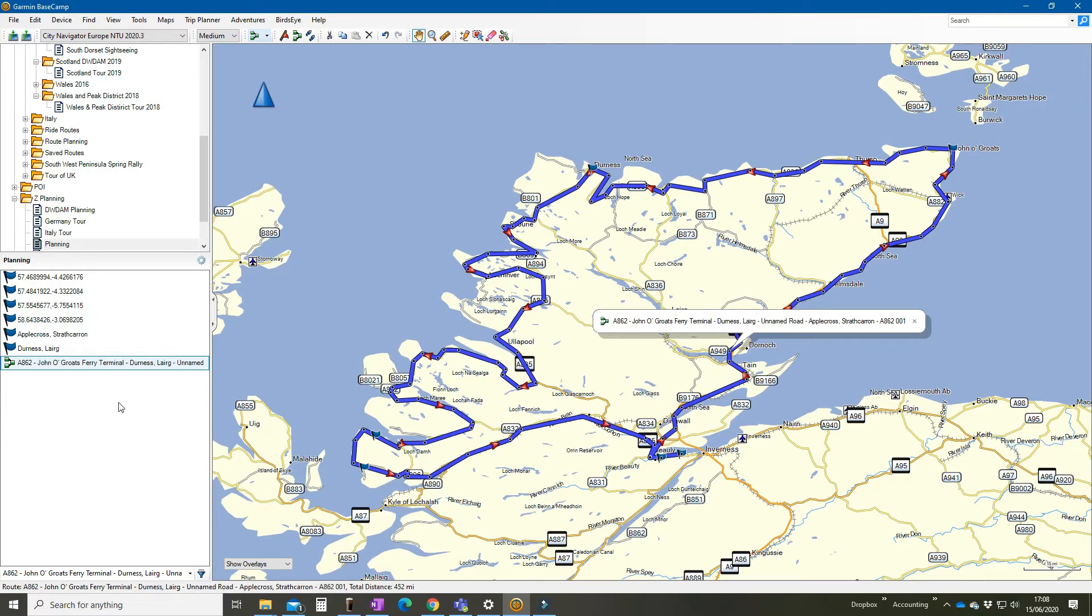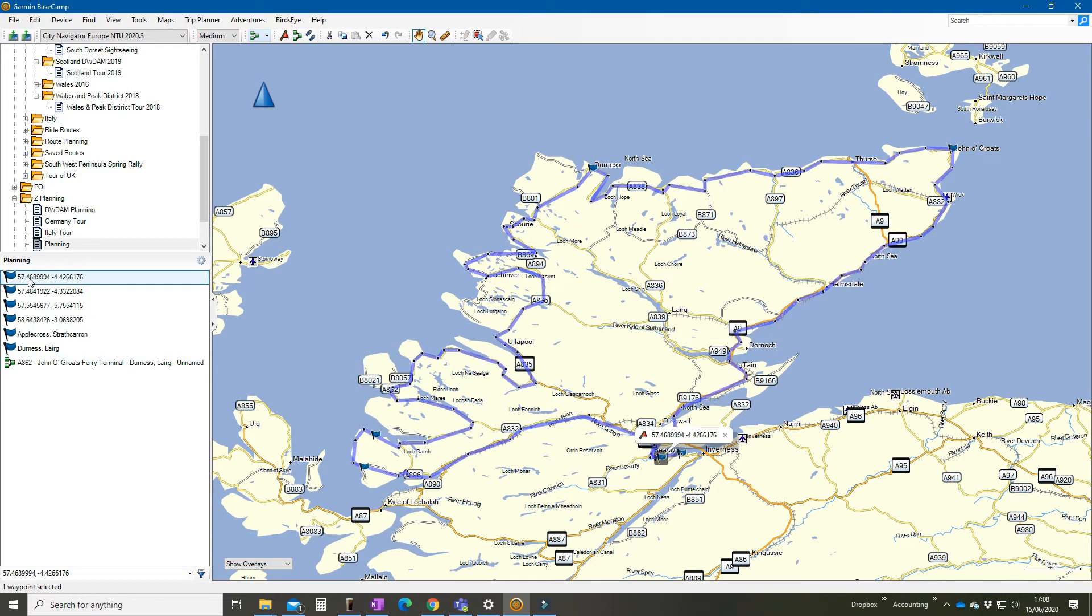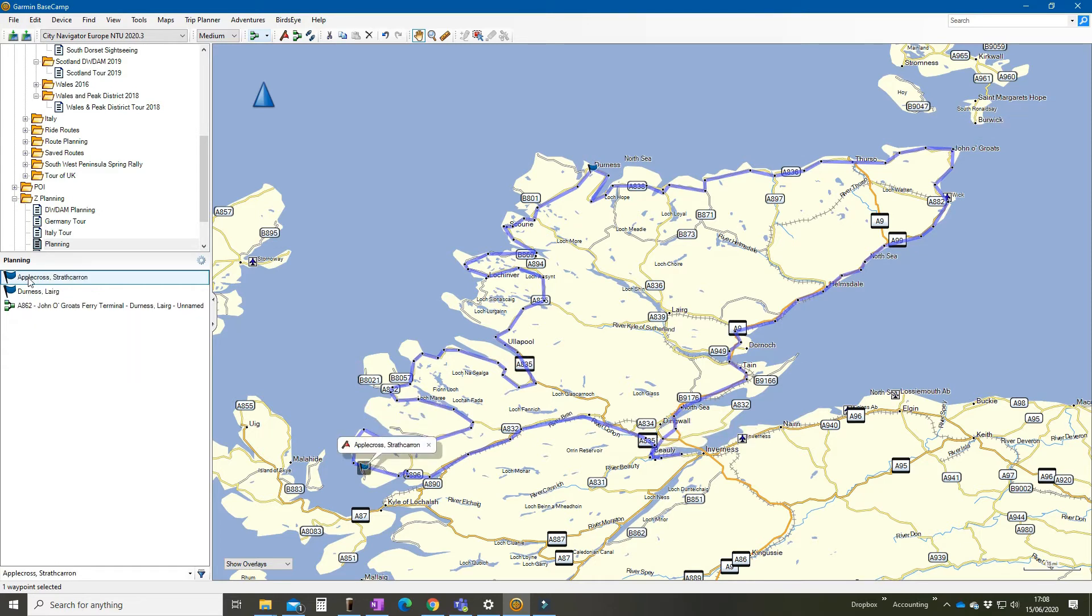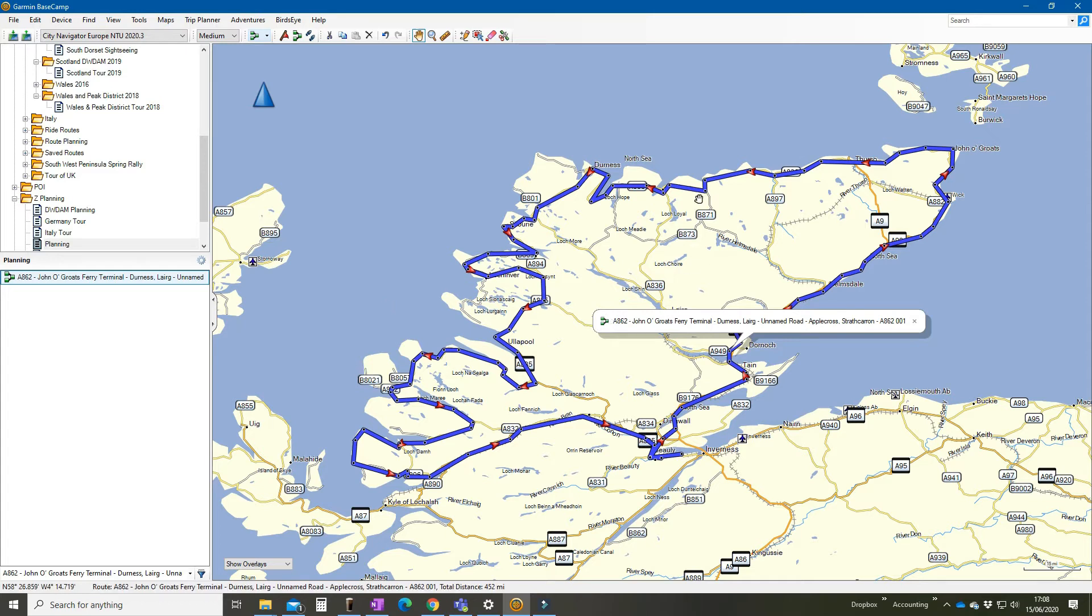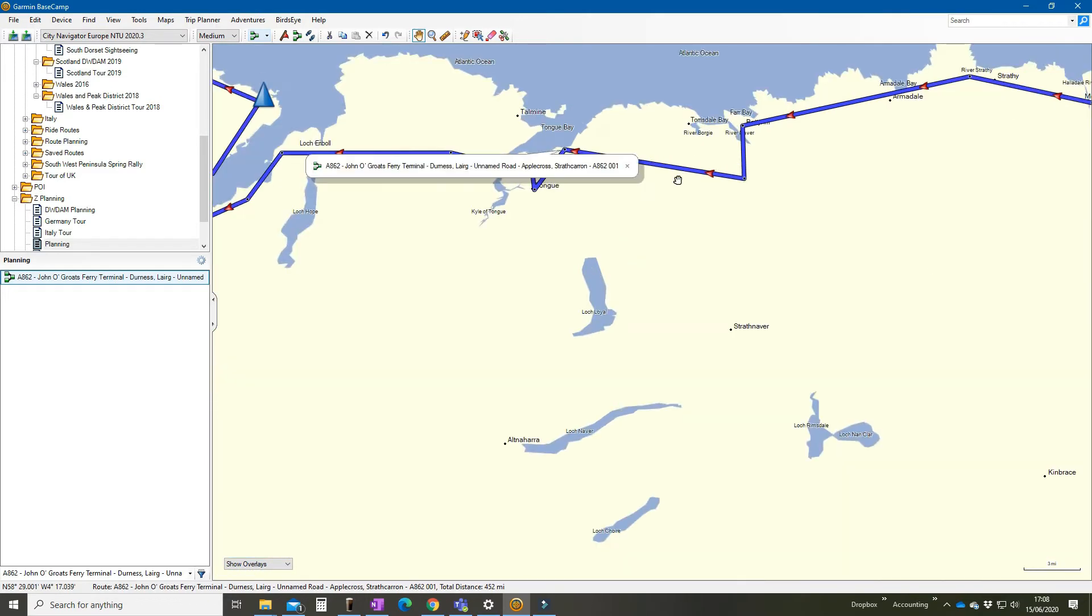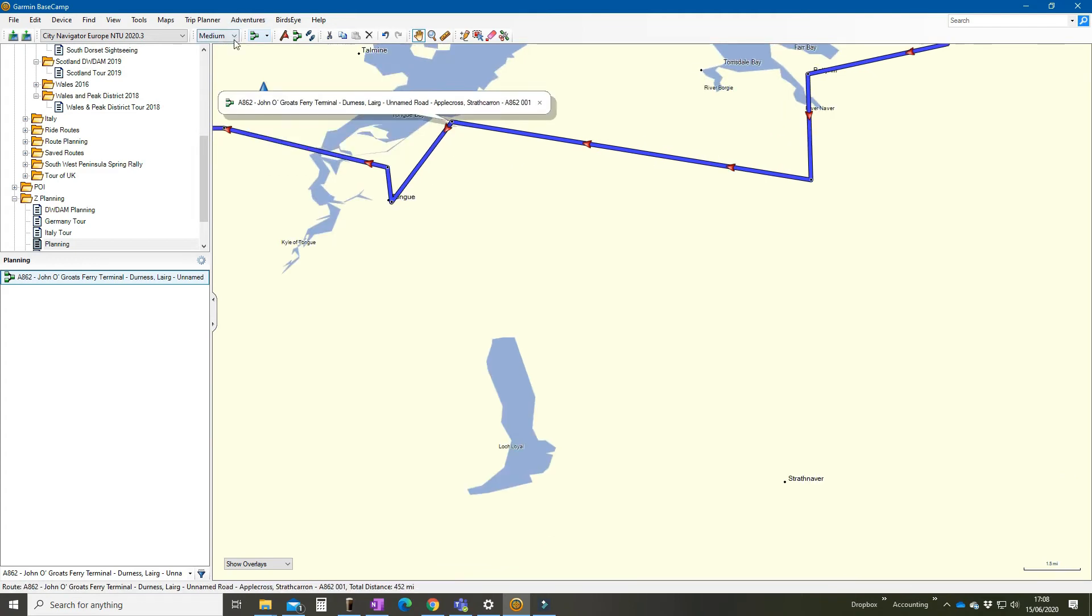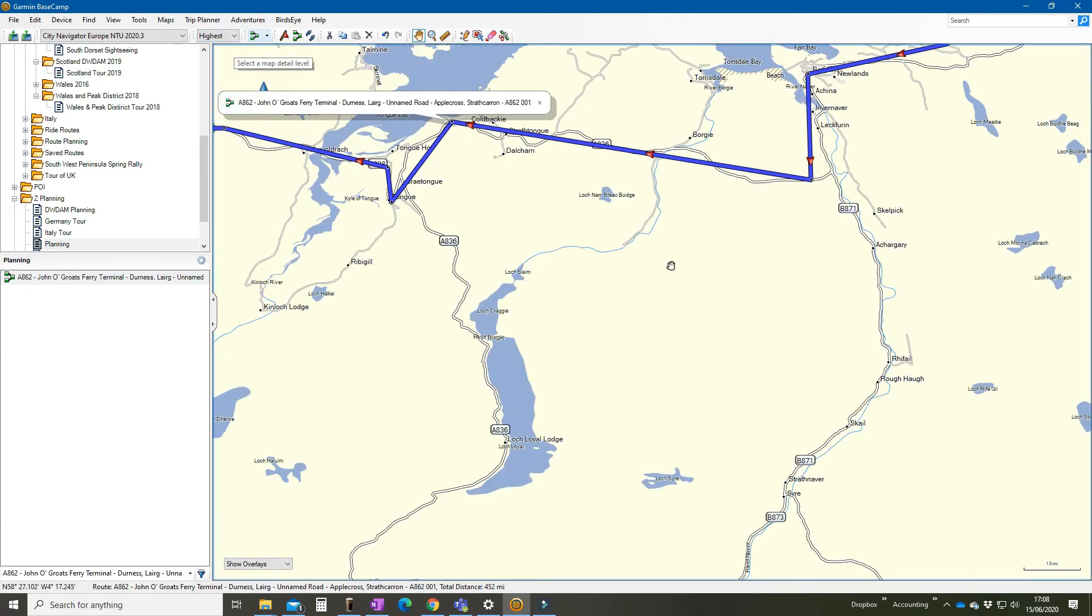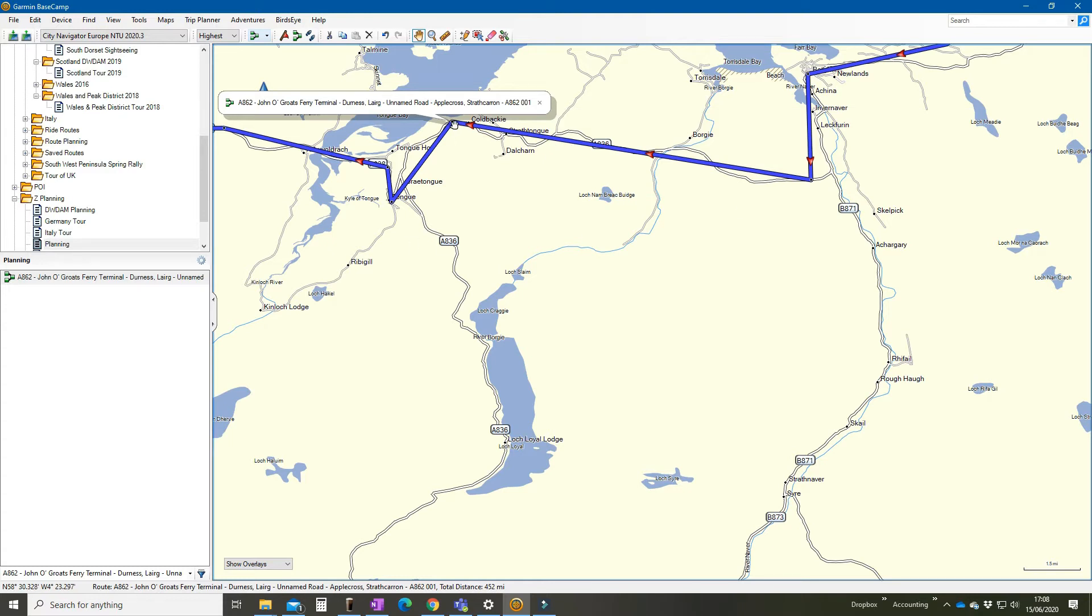The next thing I'm going to do is just get rid of these waypoints. They are of no use to man or beast. Absolutely nothing relies on them in my newly created route. And here we have our route. Whilst it's doing a pretty good job at following the roads, you will be able to see if I just put this on to highest, you will be able to see that it's not actually following the roads. It's just taking that single straight line between each via point.